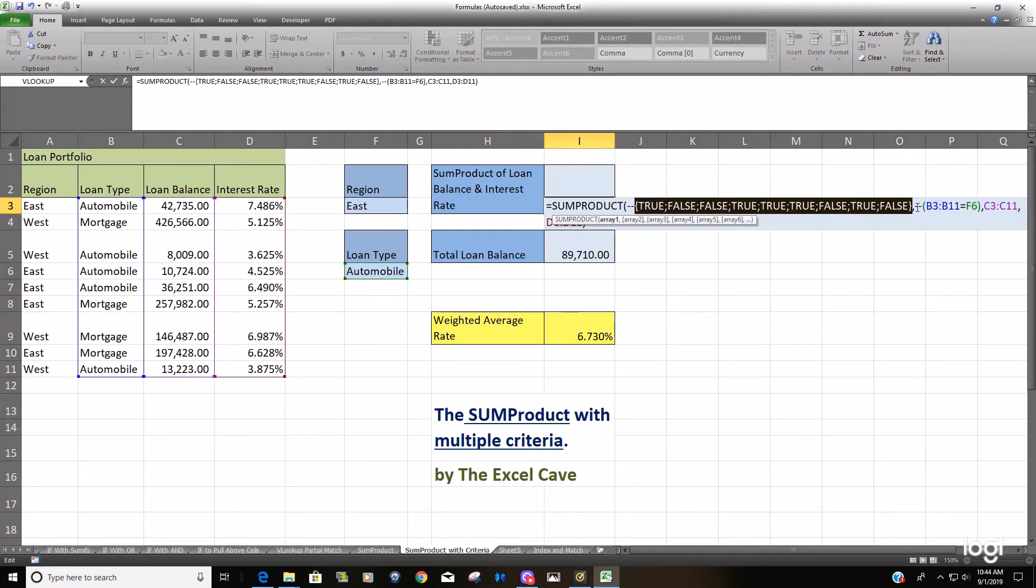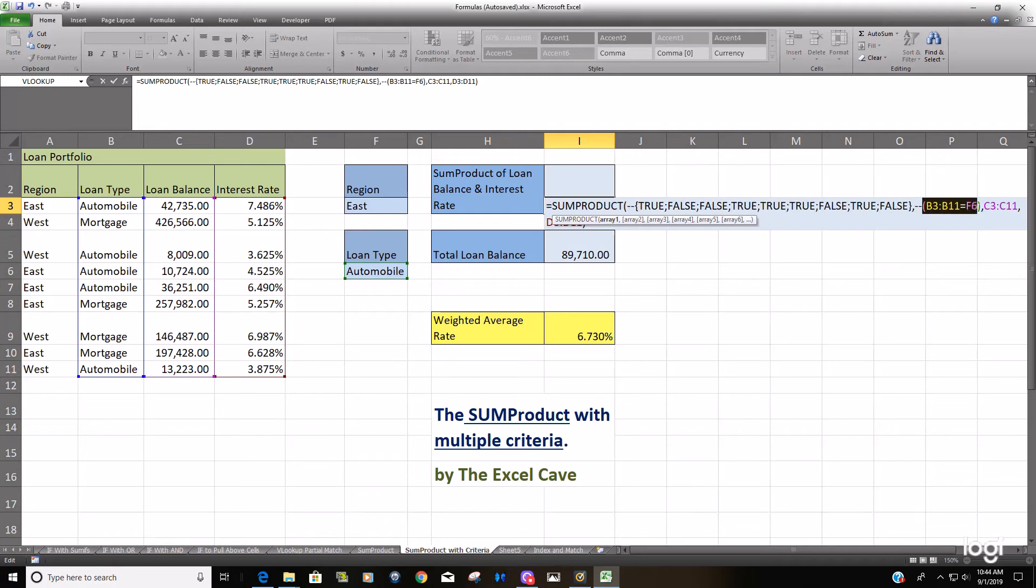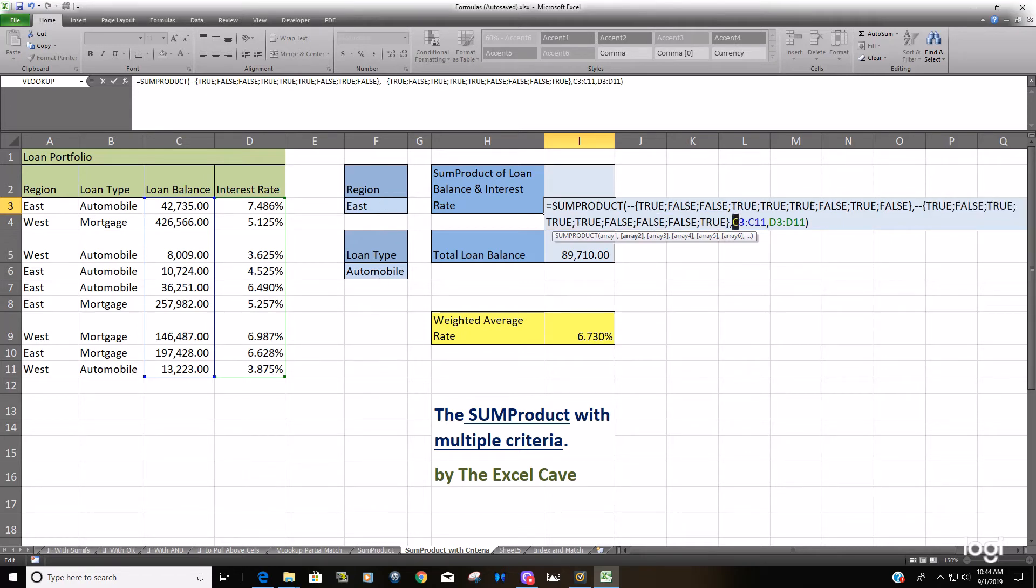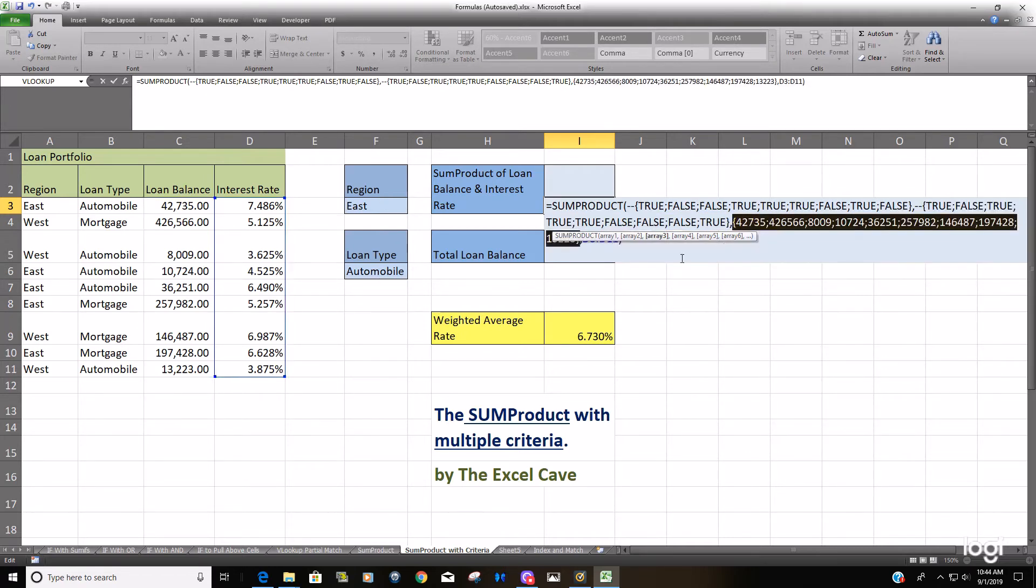Our second criteria range here is also TRUE for that first row because the loan type is Automobile. So we have a TRUE, TRUE because it matches our criteria. These other ranges here, they were already in their numerical equivalents, so there was no need to convert those.